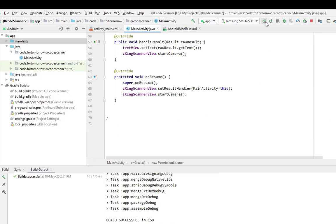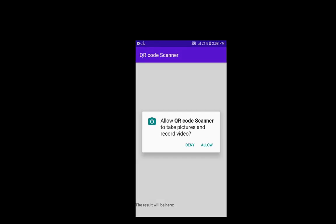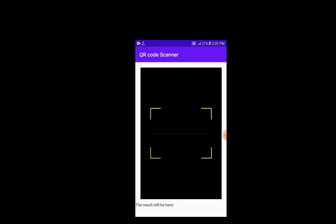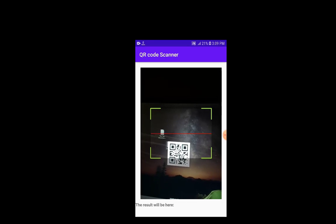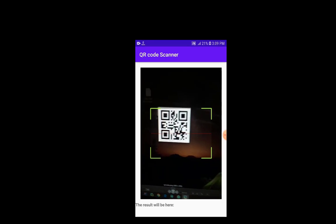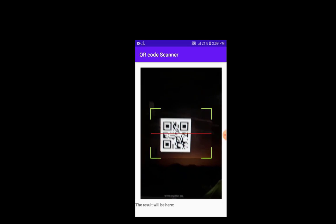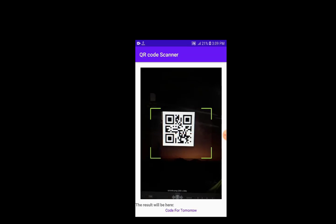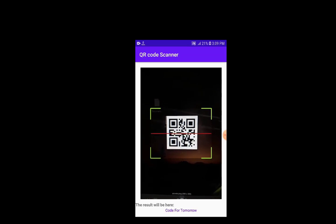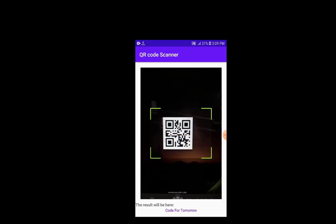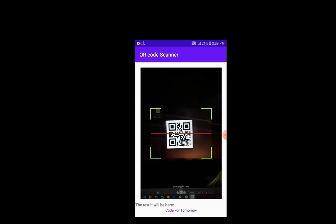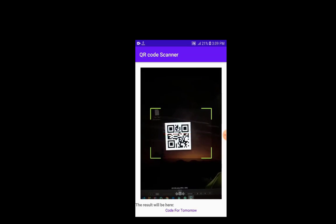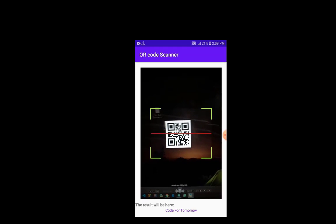Now just run the code. Okay, we see here that it needs permission, so we allow it. It is opening our camera, and we see that it shows the QR code. And that's it.